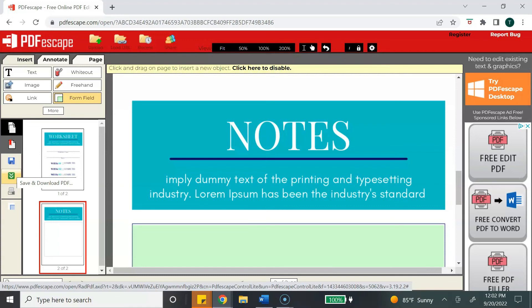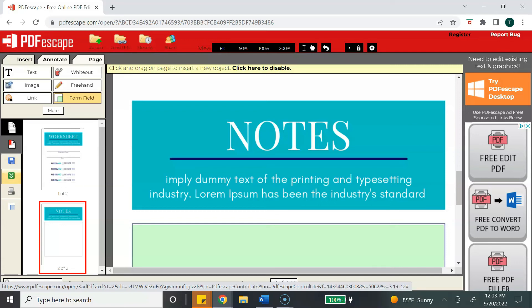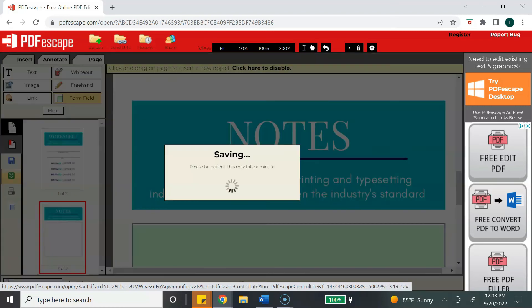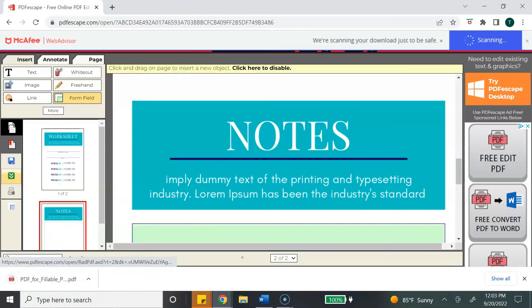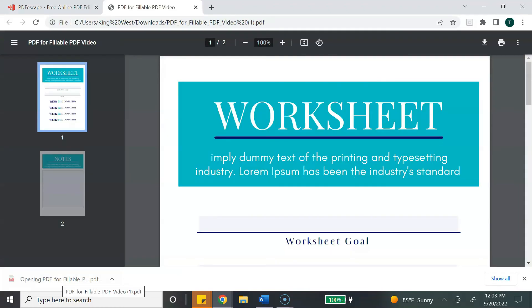Another quick tip that I want to provide to you is that if you have a lot of sections that you are making fillable or you have a large PDF that you need to make fillable, you want to save as you go, and you can do that by simply clicking on the blue floppy disk icon. So I'm going to hit save and download and I'm going to show you how this looks once it's open.